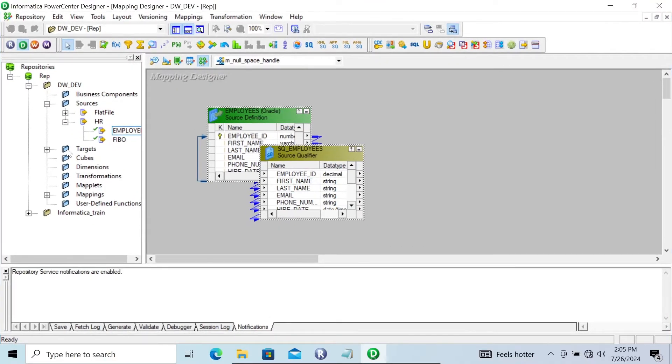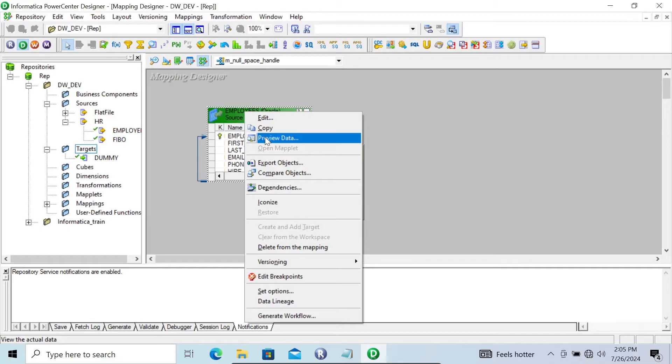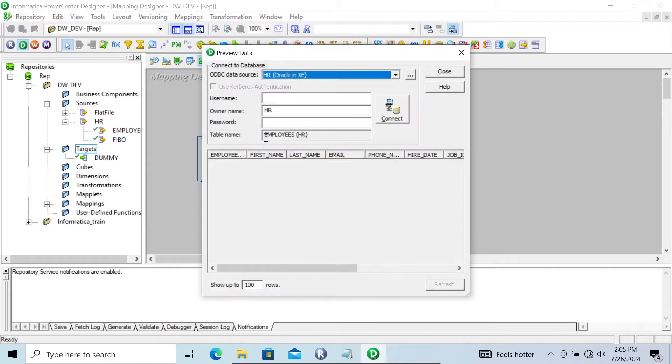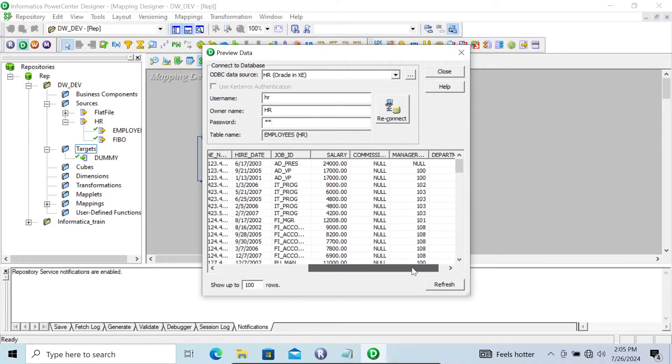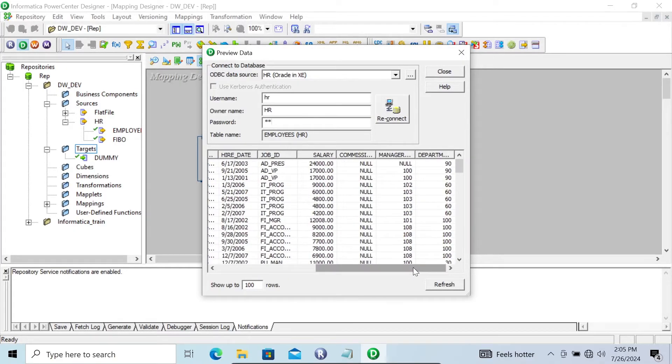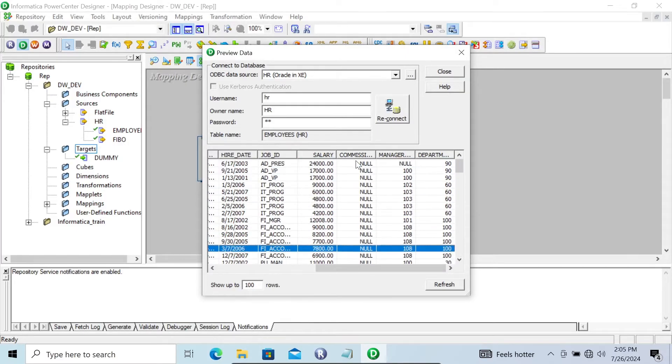Next, if I go to employees, let's click on preview and give the password. Then you can see here, you can see commission. So many null values are there.